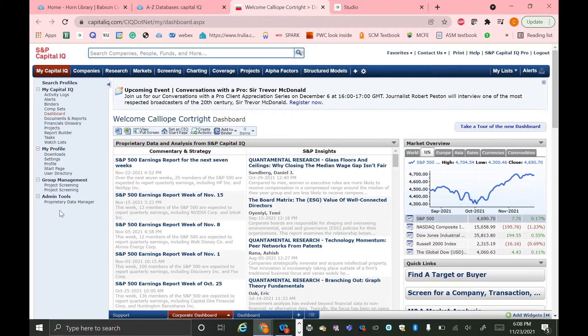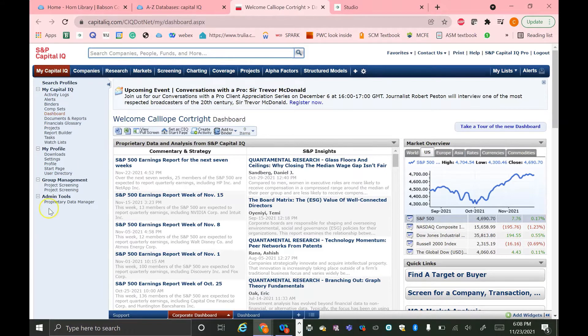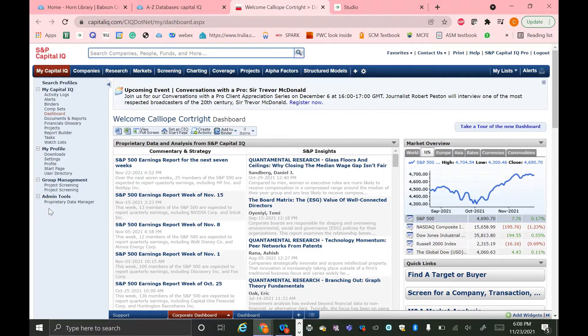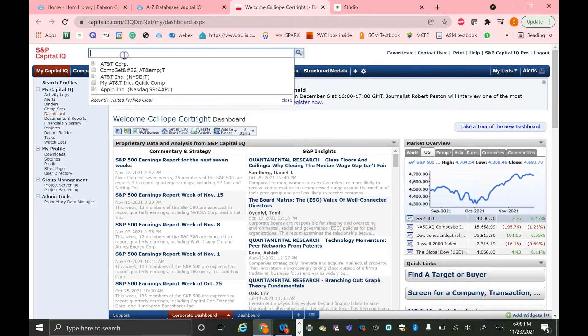So this is the Capital IQ homepage, and it offers a variety of functions to get you started. This left-hand bar has a lot of links, and feel free to click around and get more familiar with the software.